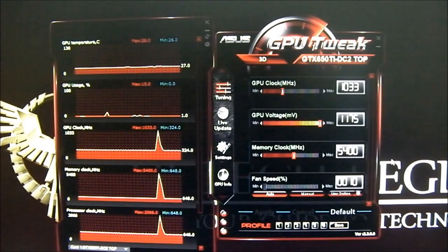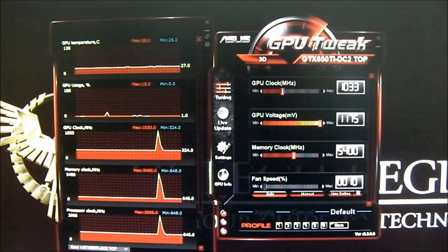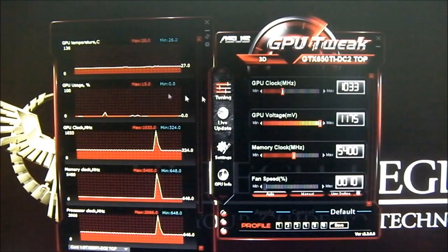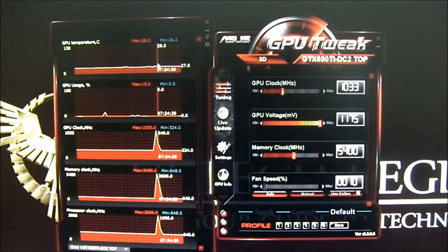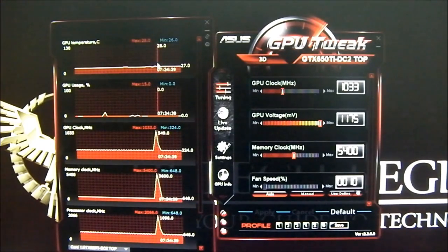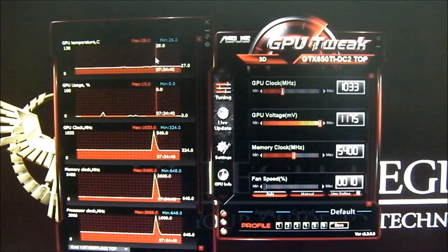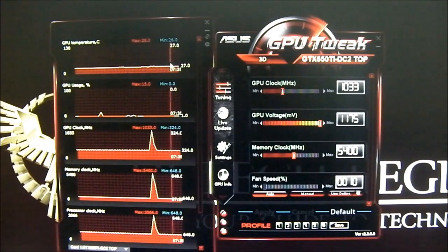As you can see here in Unigine Heaven, I'm running the room a little cooler right now — I'm at 27 degrees Celsius. When I tested it, the room was 30 degrees Celsius.